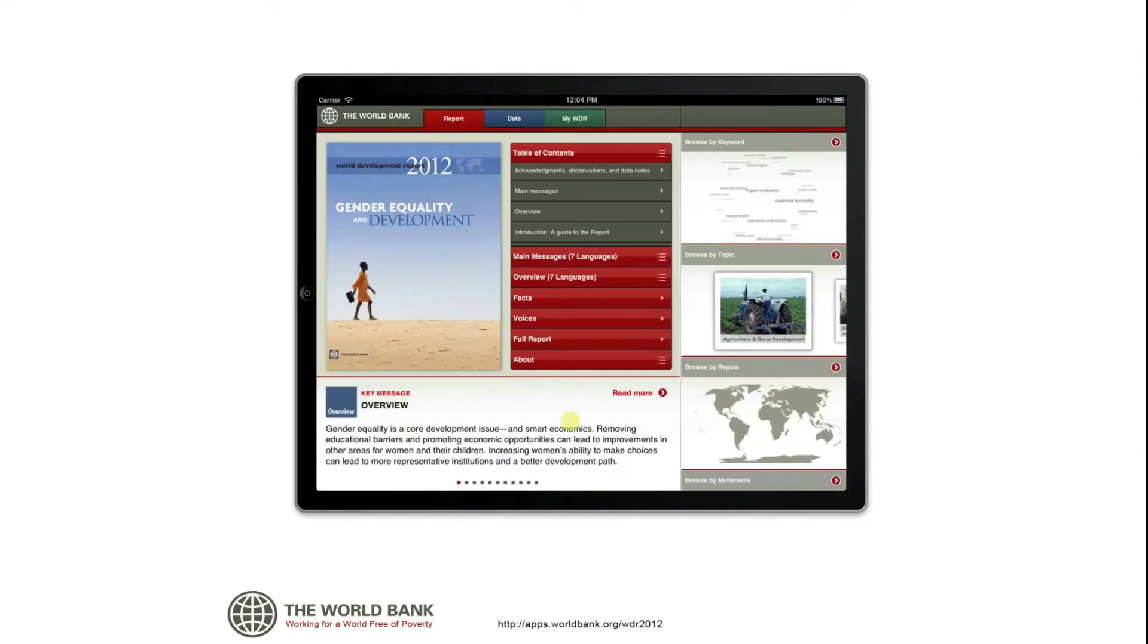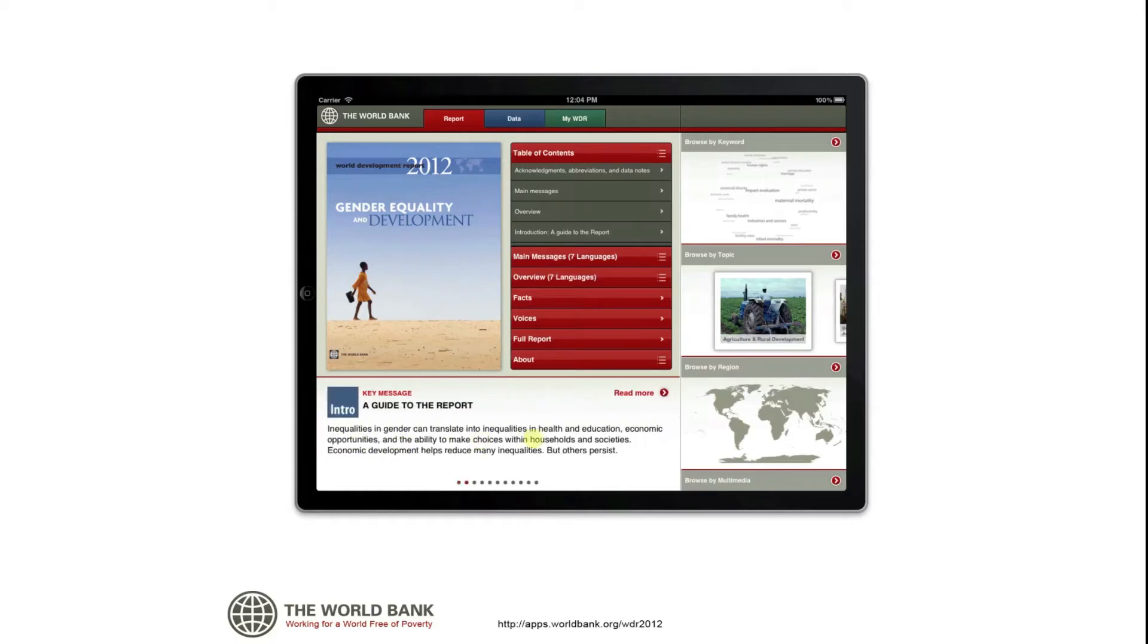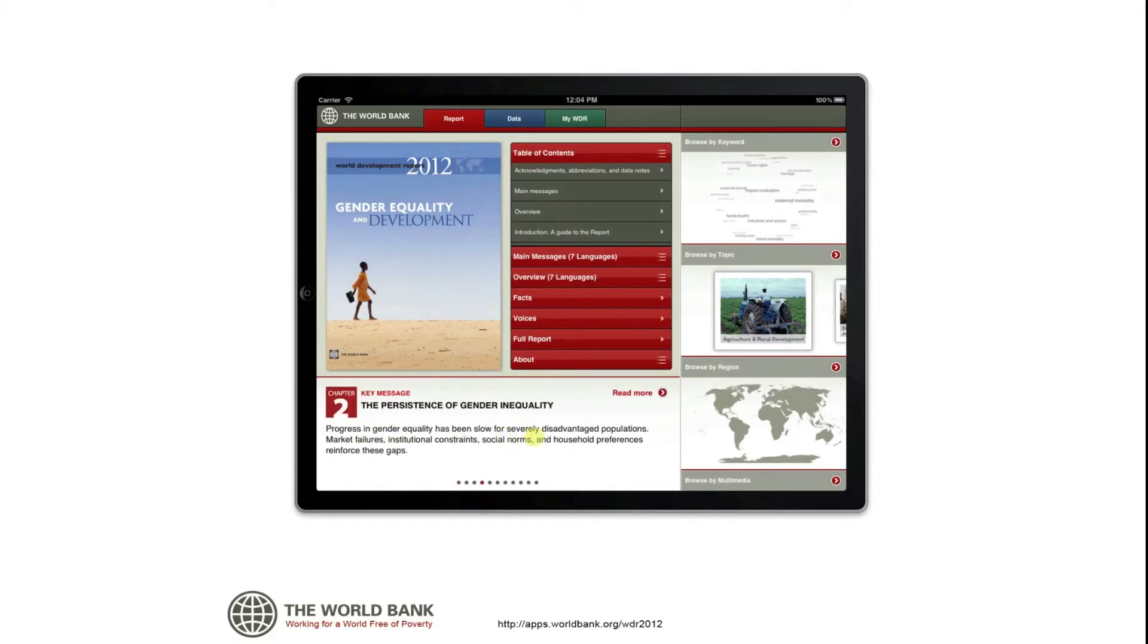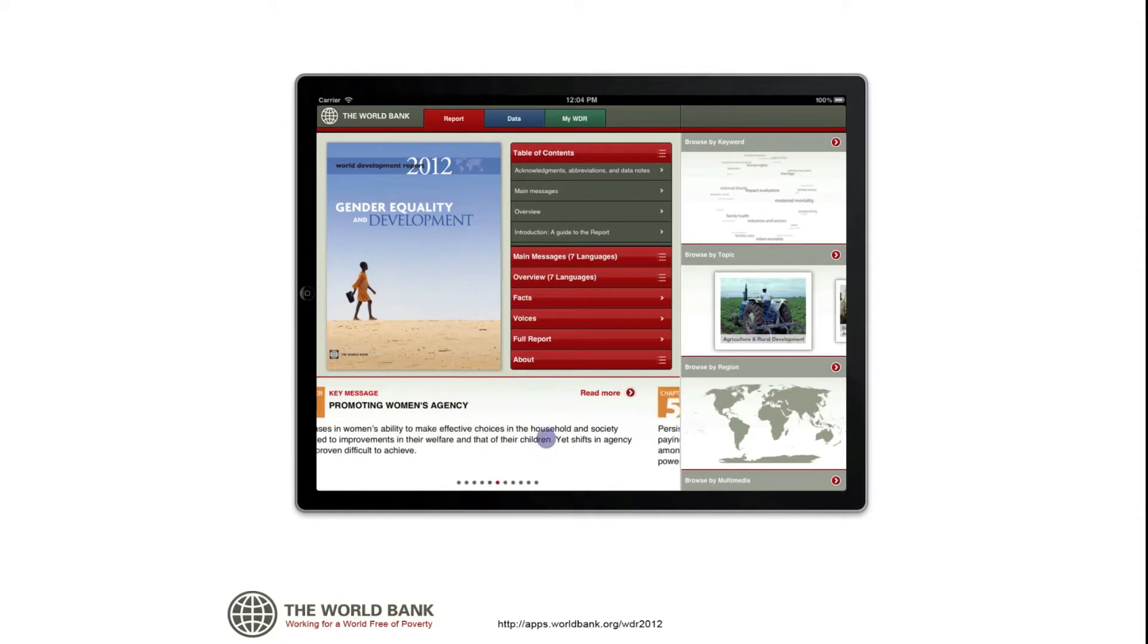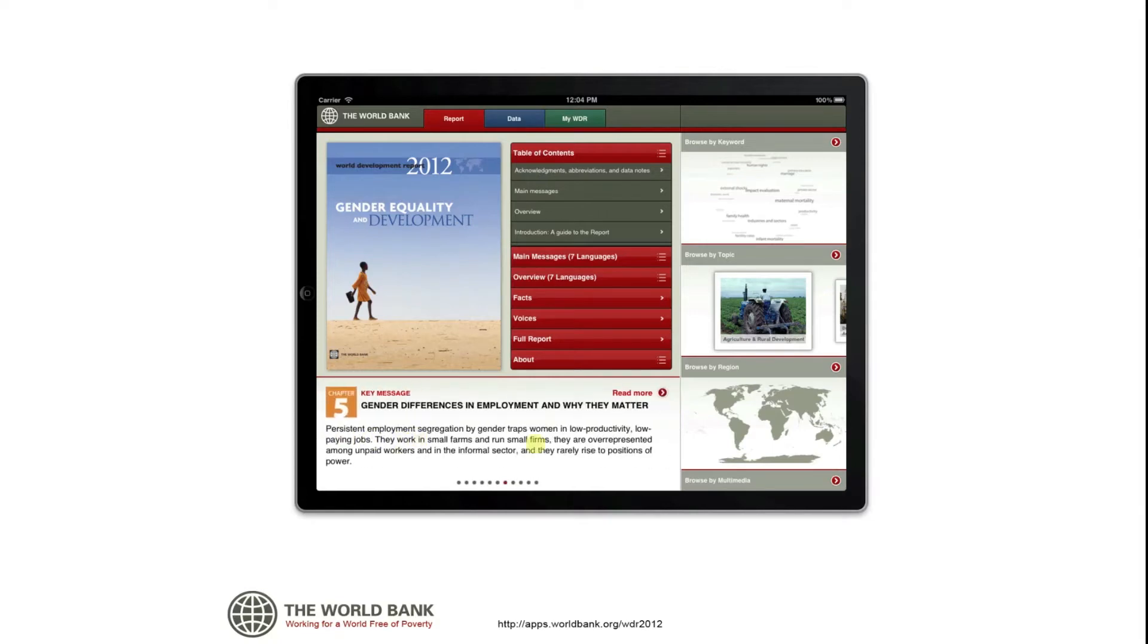Within the report and data tabs, you can search and browse the content in several different ways. For example, you can scroll through the key messages of the report, or you can browse the major discussions within the report by keyword, topic, or region.